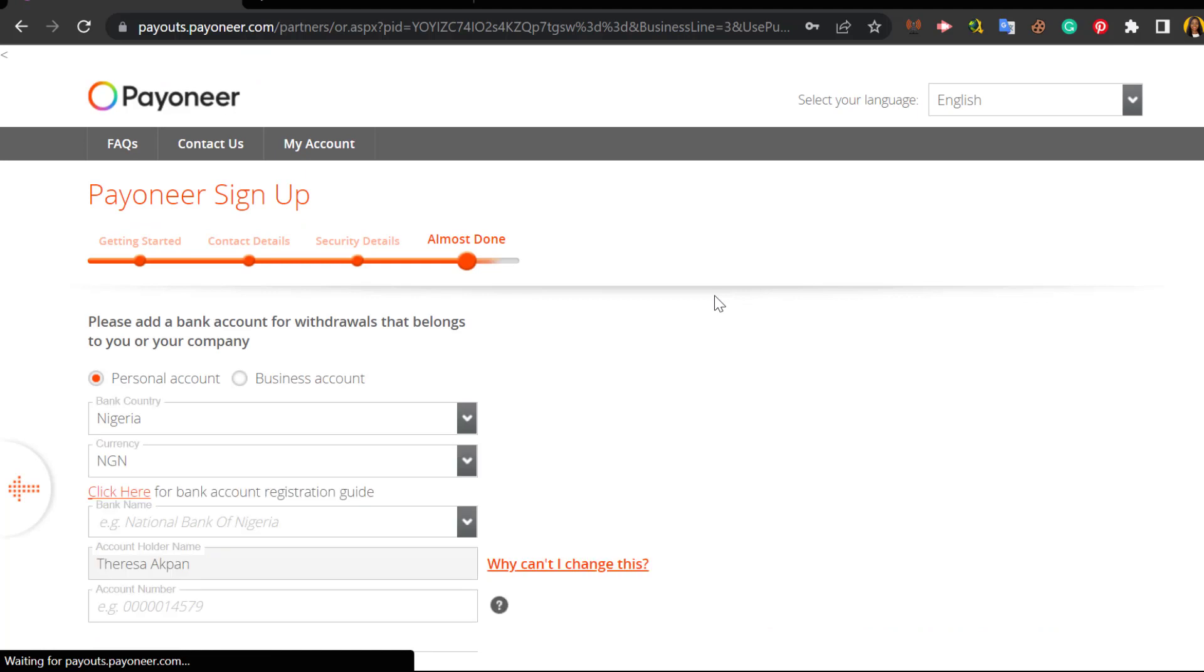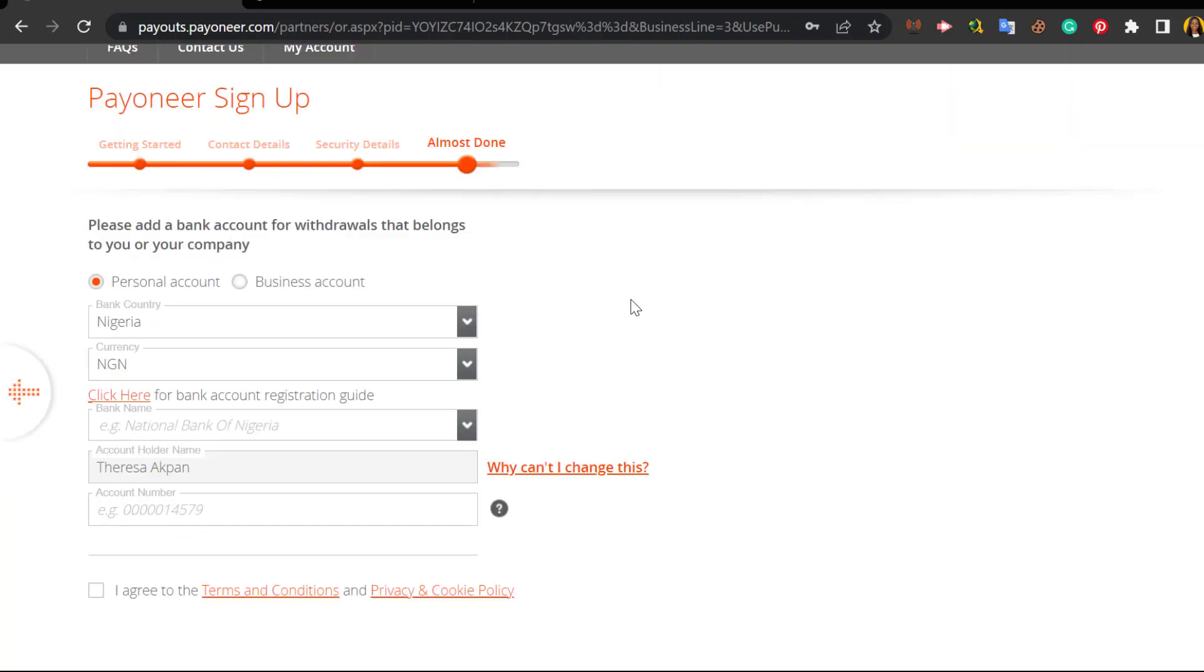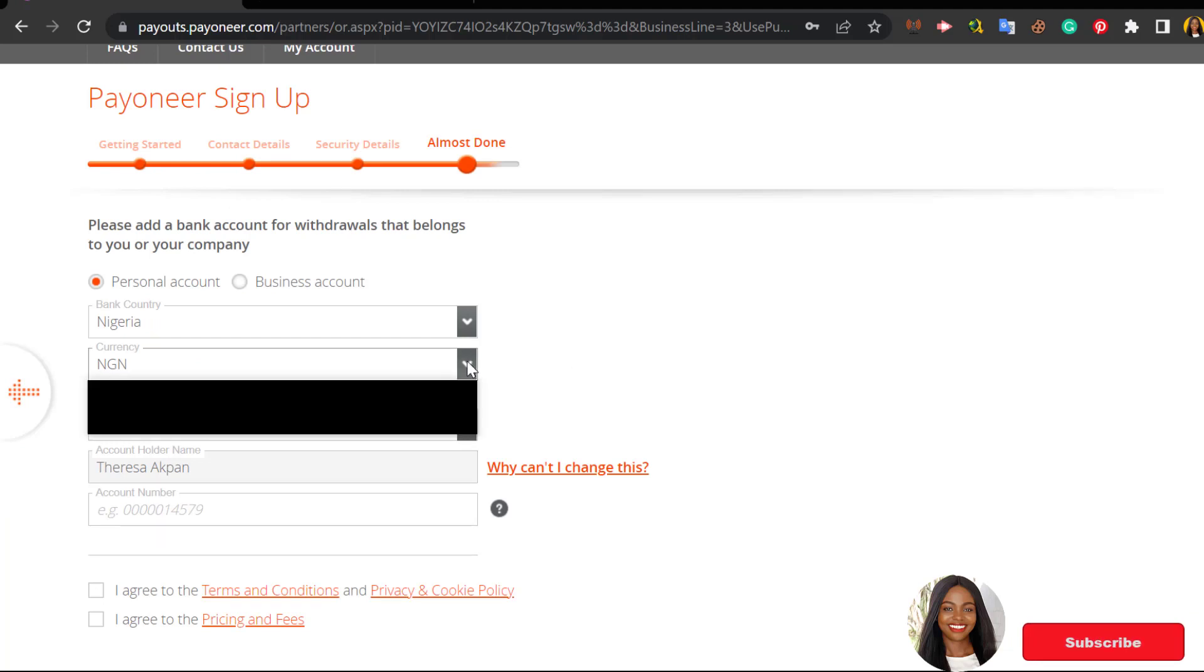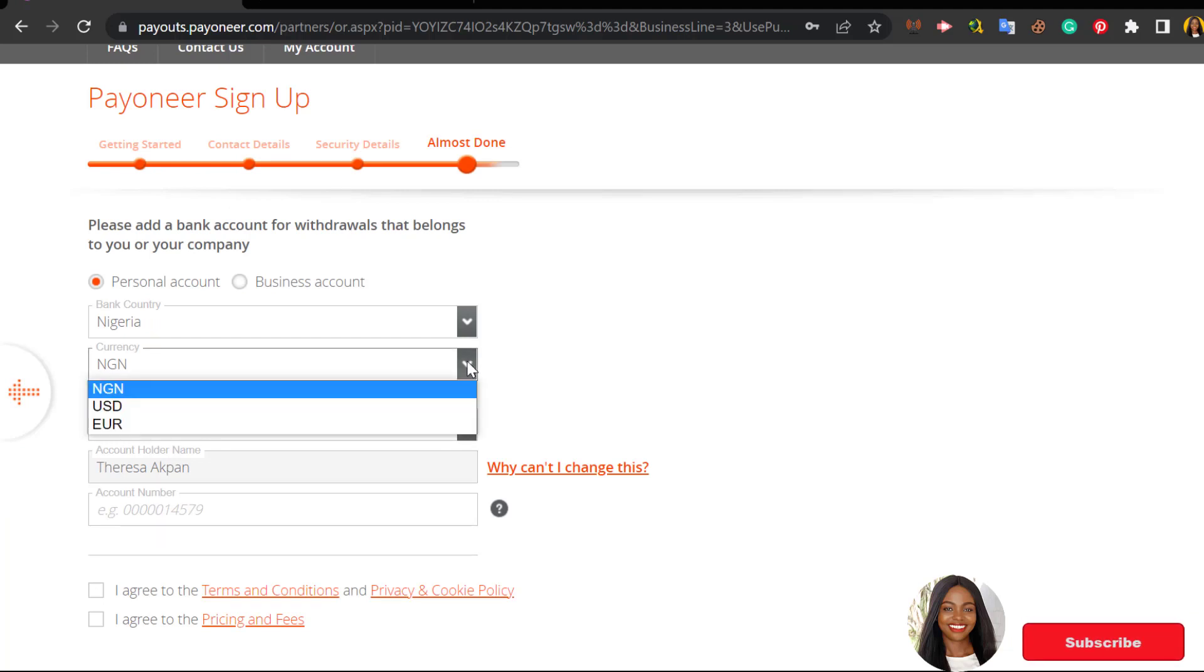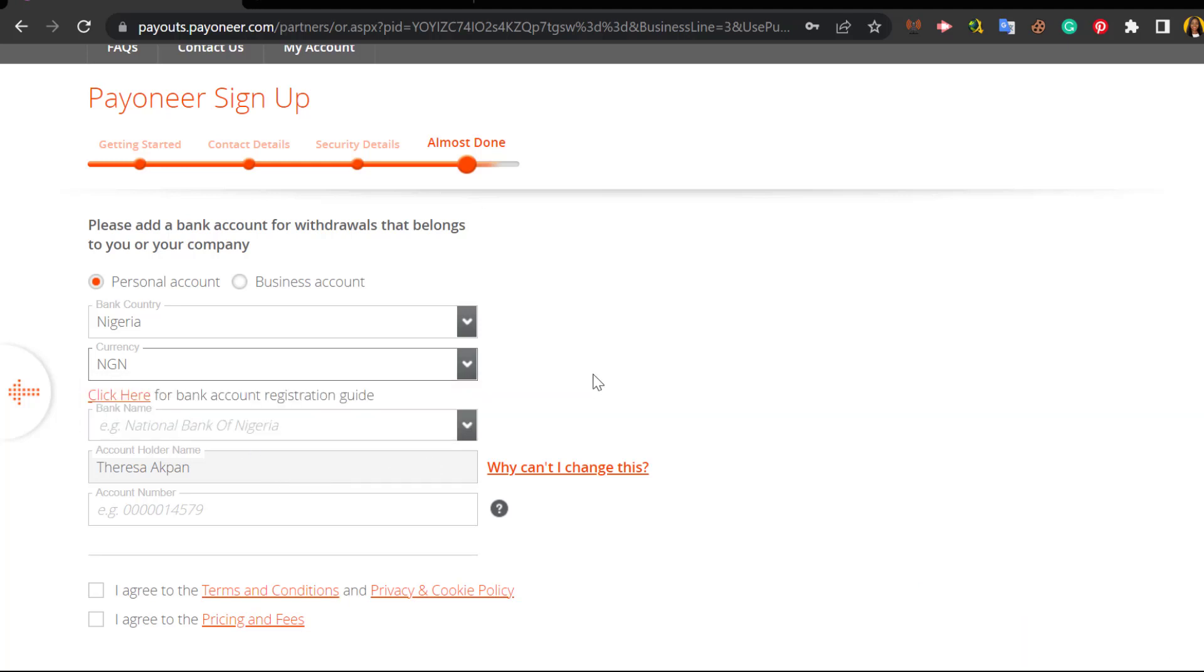And now you will be asked to add an account bank for withdrawals where you want to be withdrawing your money to. On Payoneer you can add your Naira account or you can add your domiciliary account - that's your dollar account. You can add your domiciliary account if it's in euros. You have the option to add any accounts you have.